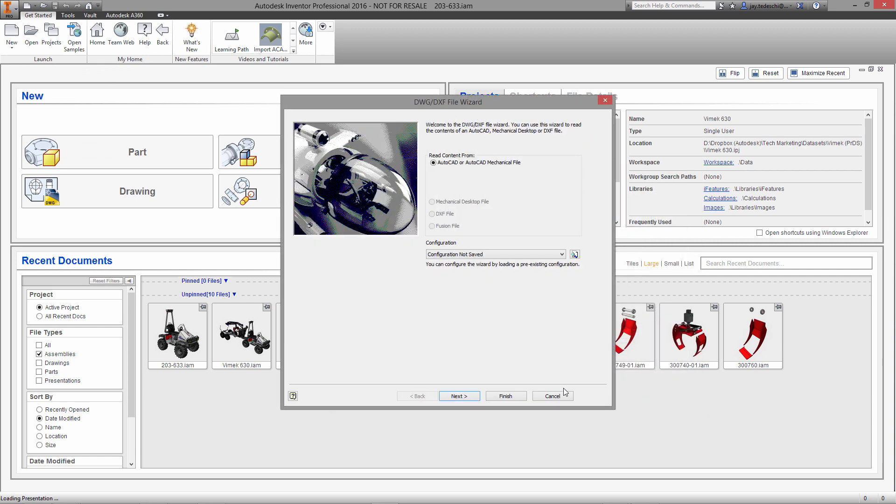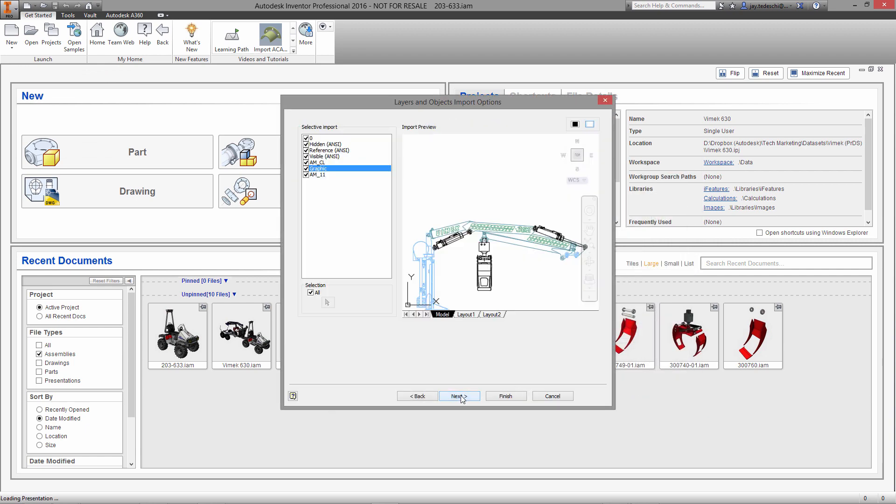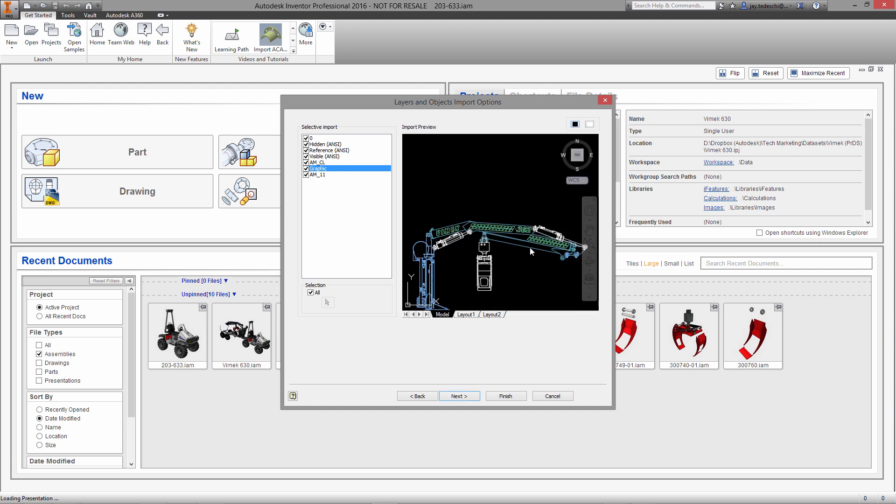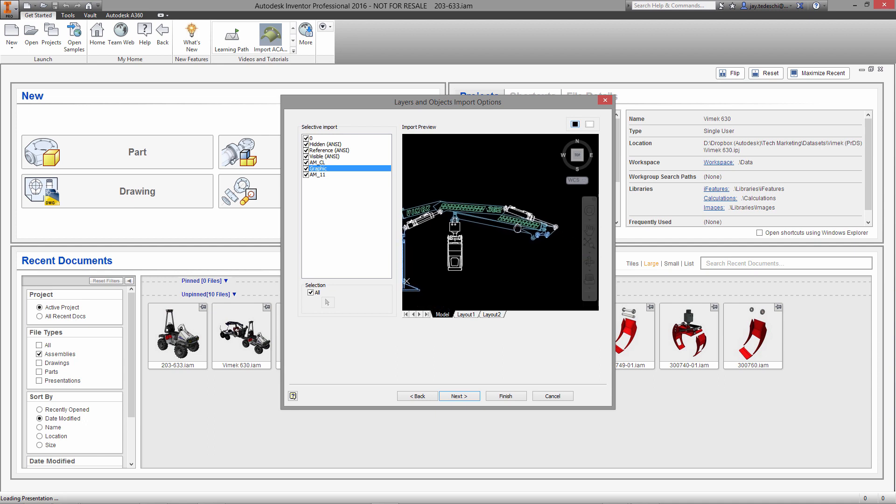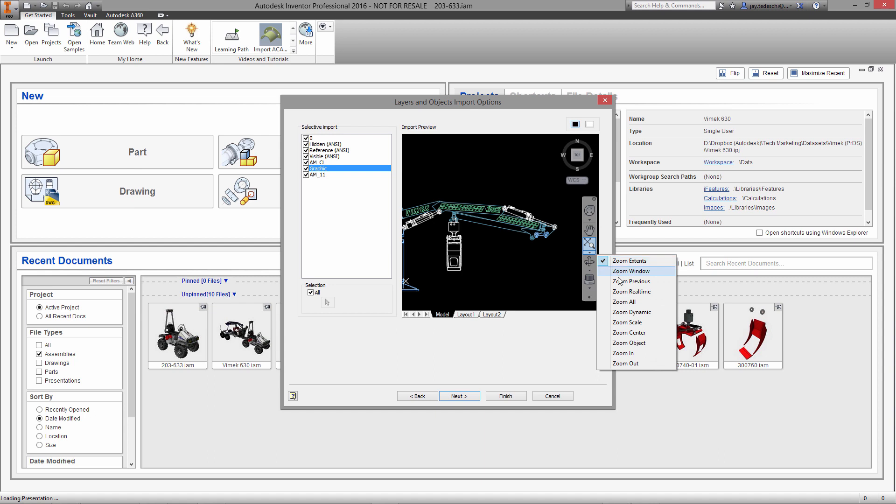For lots of companies, initial concept design and layout is done in a 2D design tool, and there are very few 2D design tools that are as good as AutoCAD and AutoCAD mechanical.